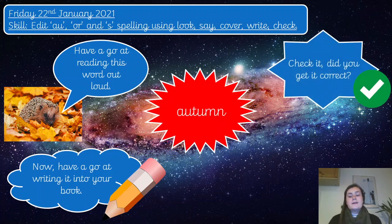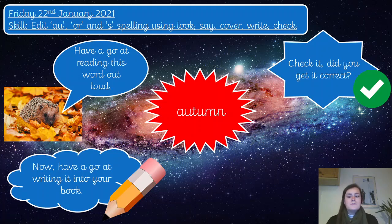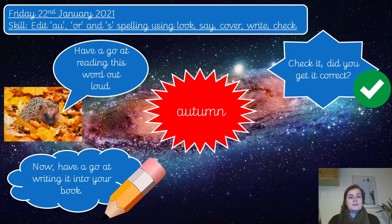Now it's time to check it. You can pause the video and double check — you got it right. If you got it right, give it a tick. Well done. If you made a little mistake, you can just write the correct spelling on the same line next to it, and you can come back to that later if you want another practice.